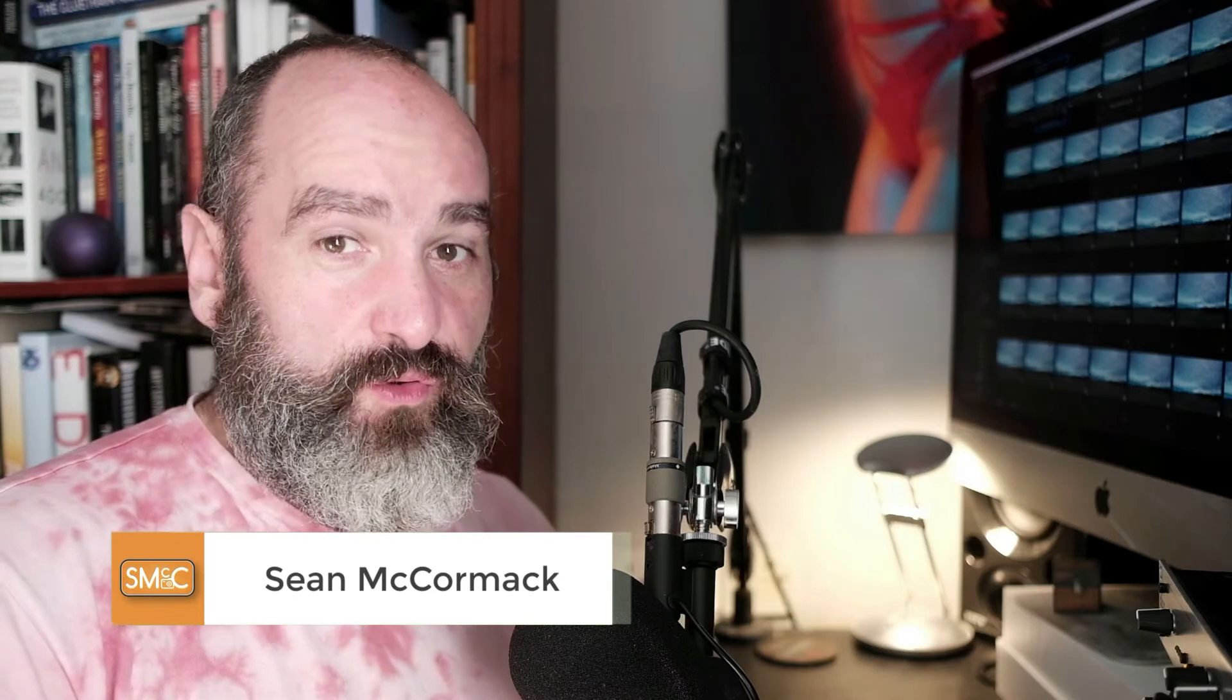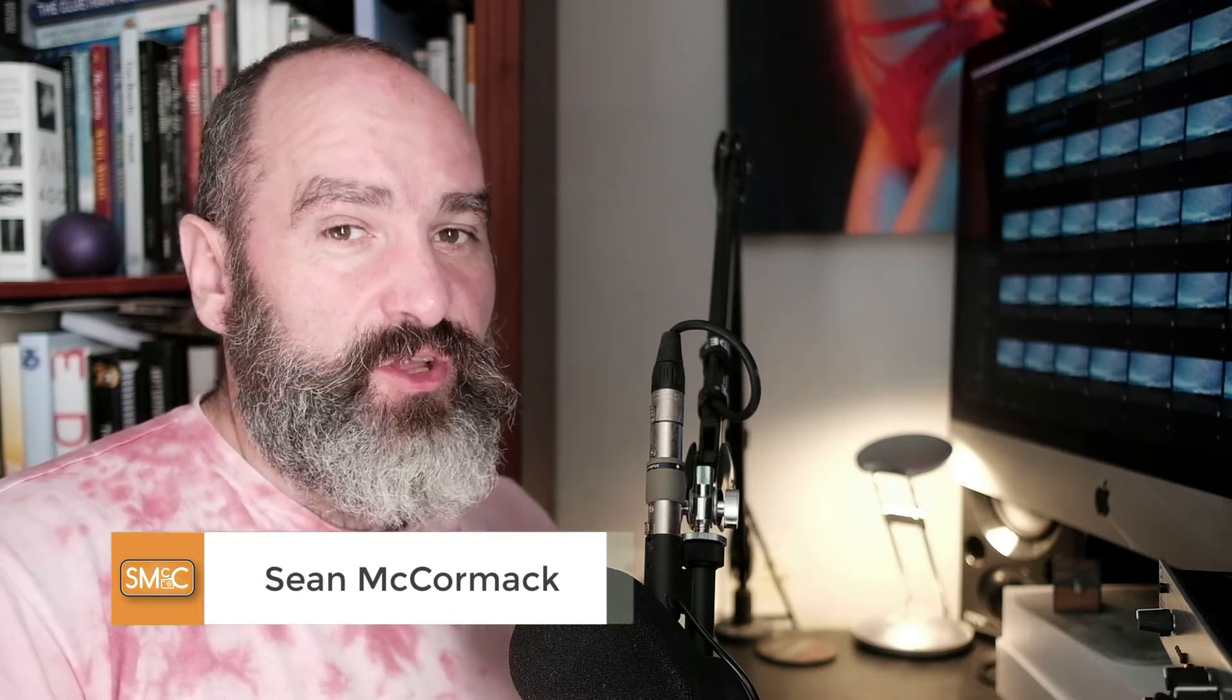Hi folks, I'm Sean McCormack, and this is a very short video introducing one of the new features of On1 RAW 2022, and it is specifically creating timelapse.